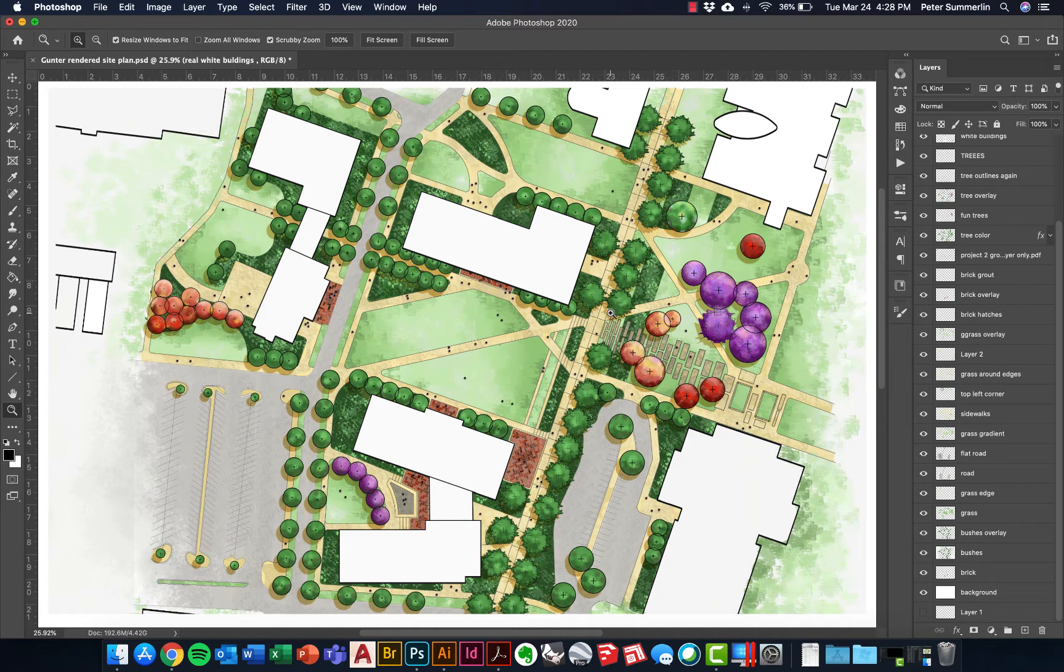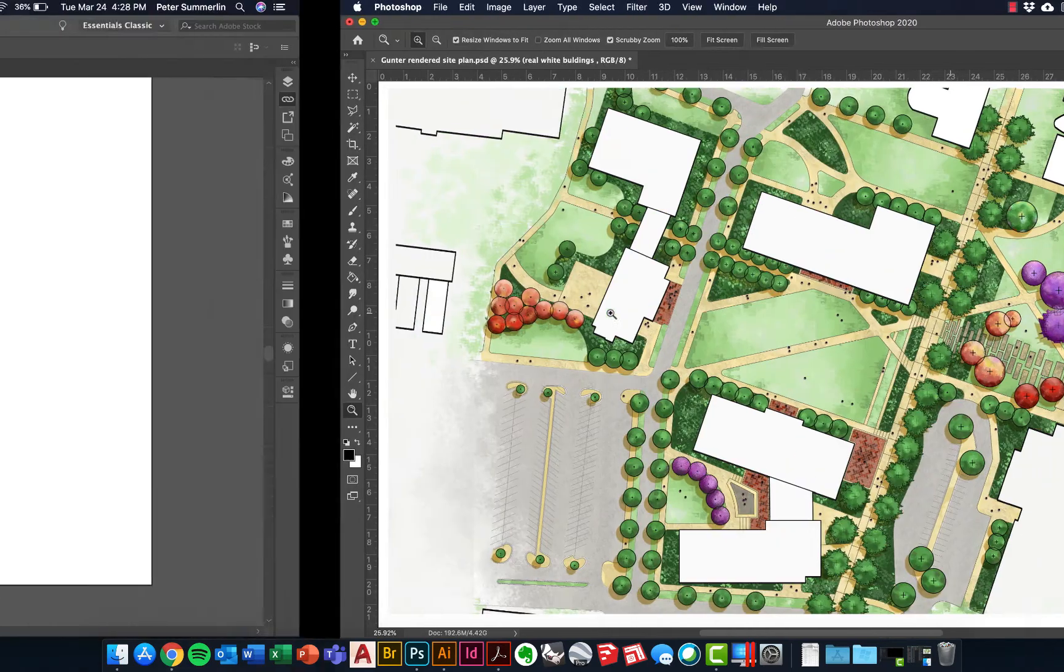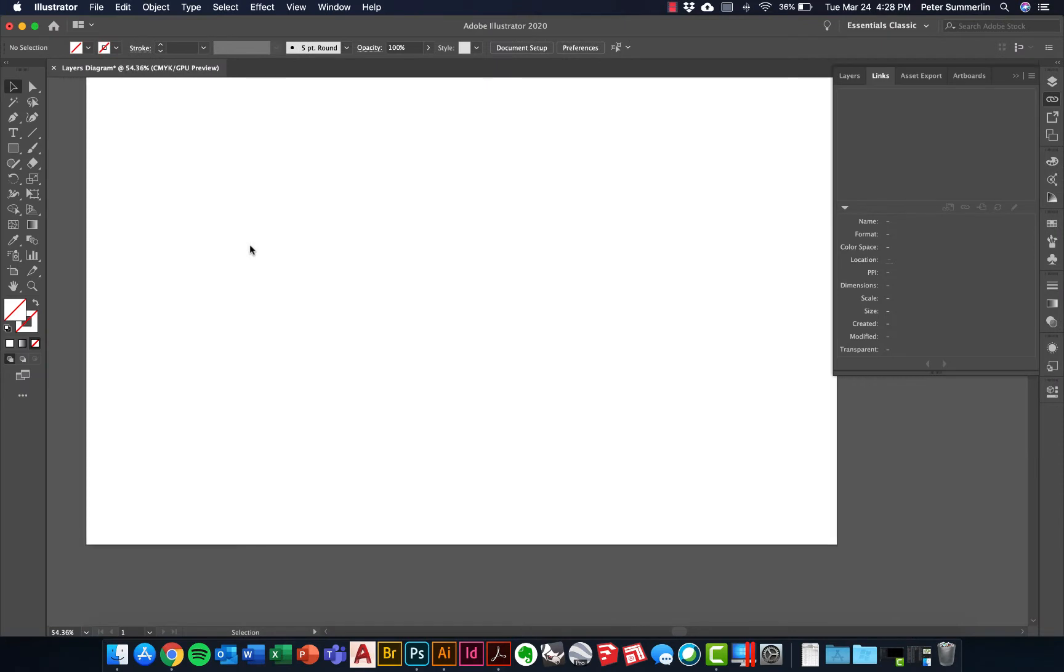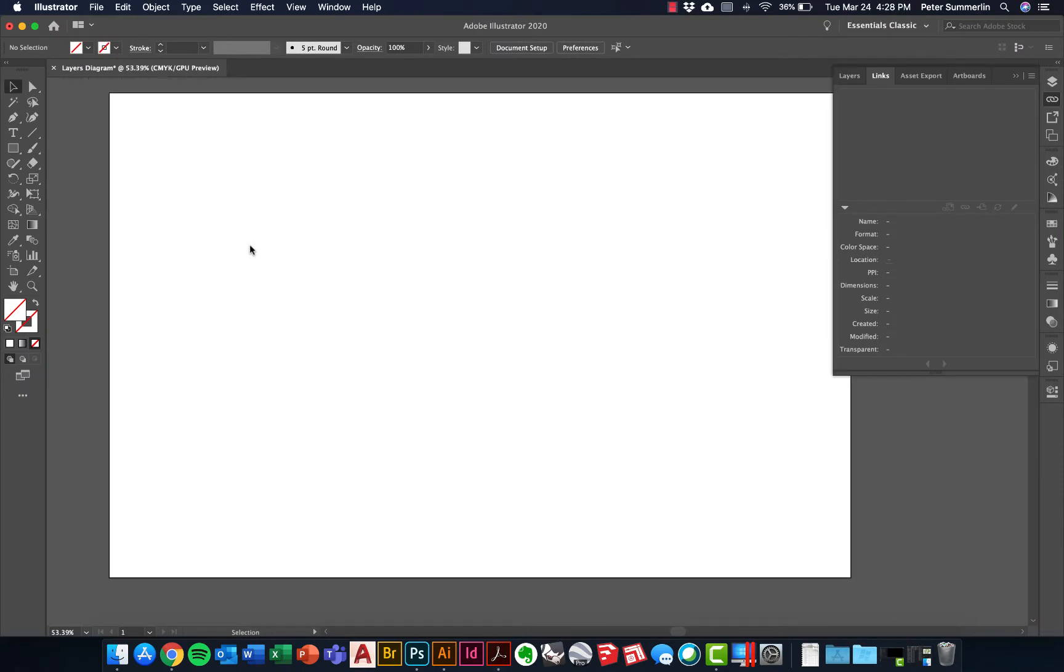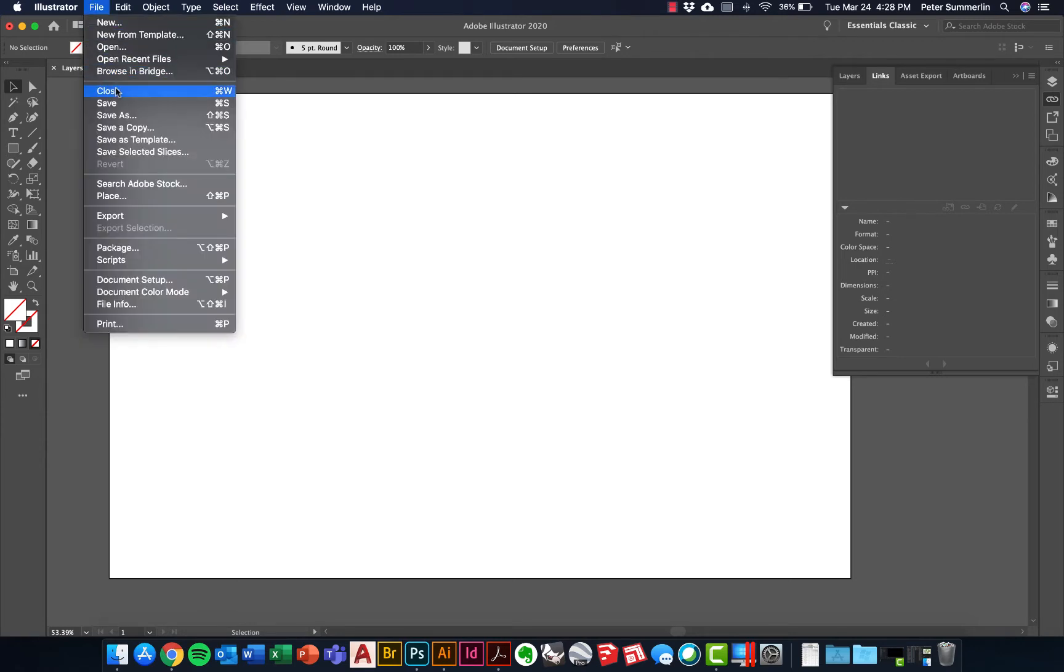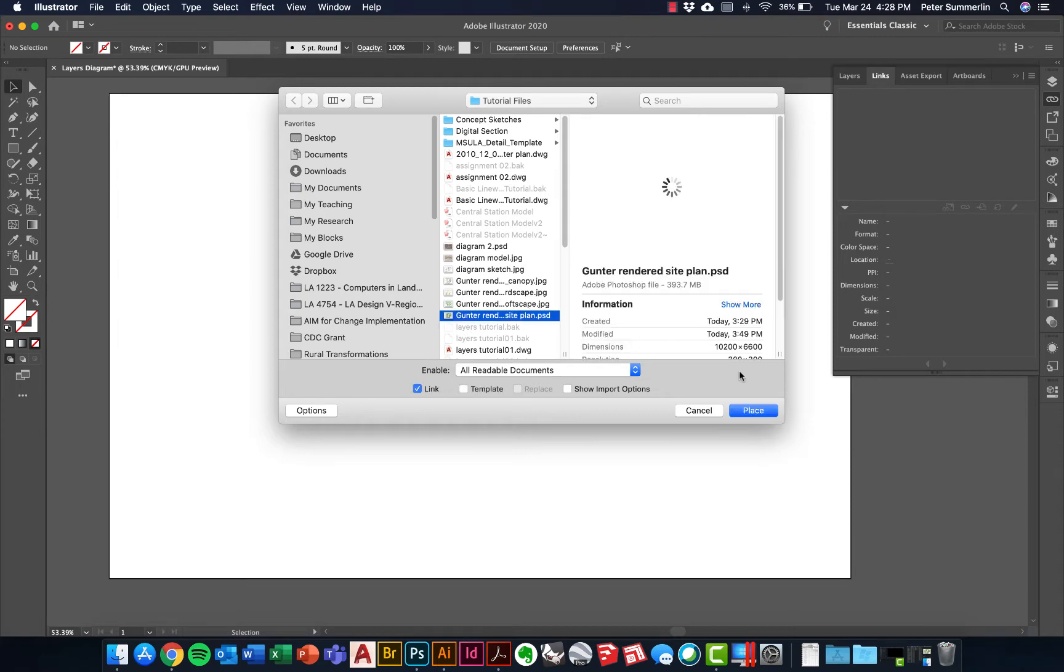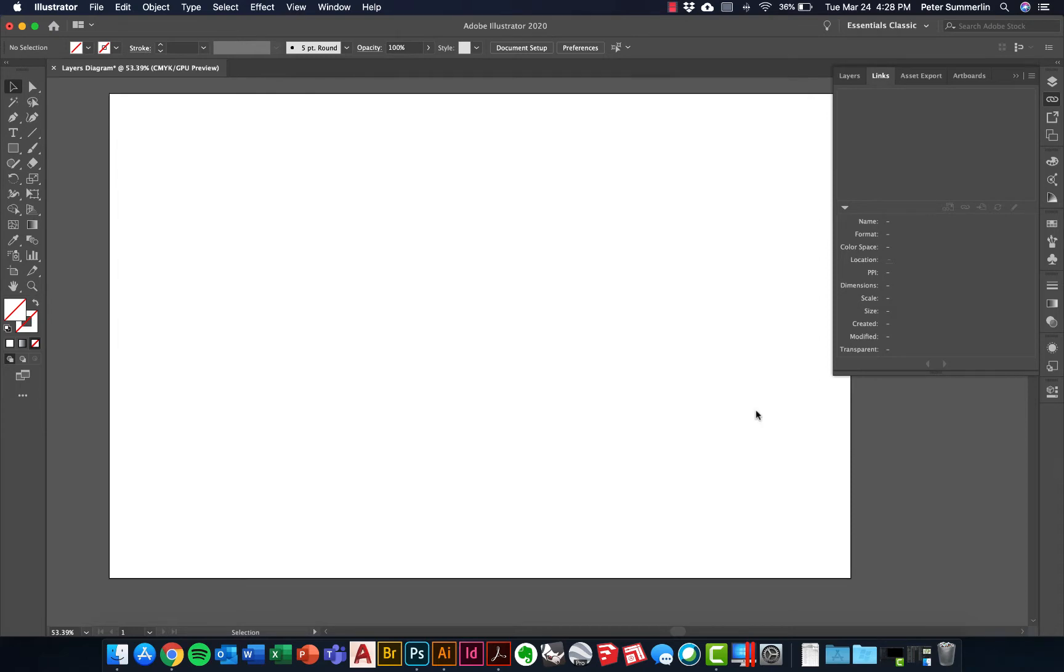The first thing that I'm going to do is take this Photoshop site plan, the PSD file in particular, and bring it into Adobe Illustrator in an 11 by 17. I'm going to place three of these across here and we'll do that by going to file place and we'll navigate to that PSD file right here. We'll say place.